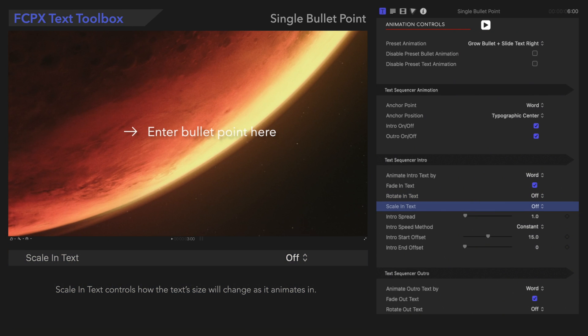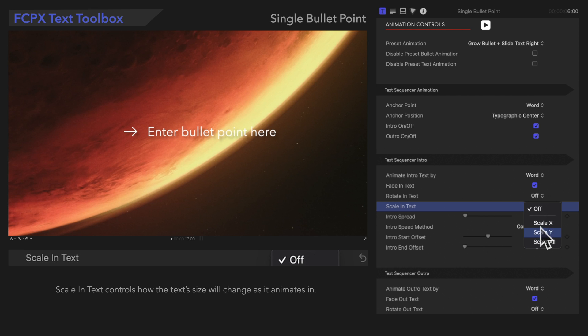Scale In Text controls whether the text size will change as it animates in. In the menu, we can also select a specific way for the text to animate.